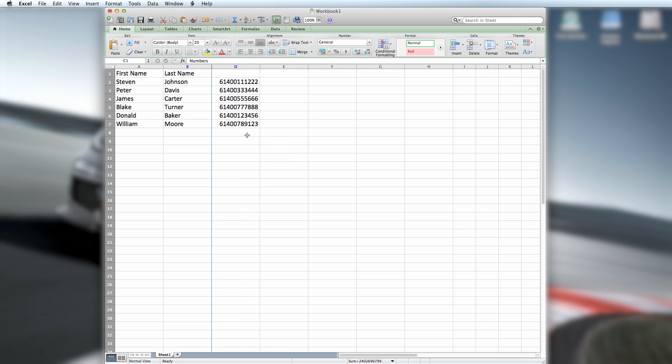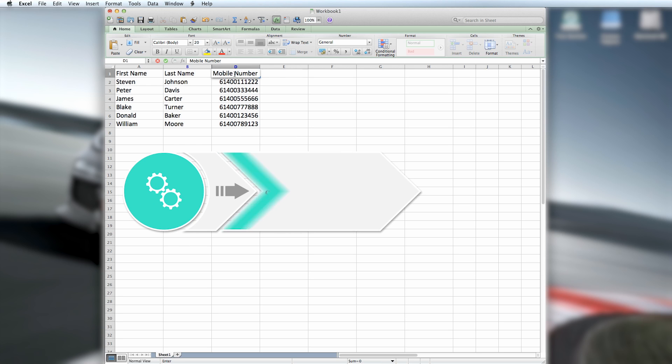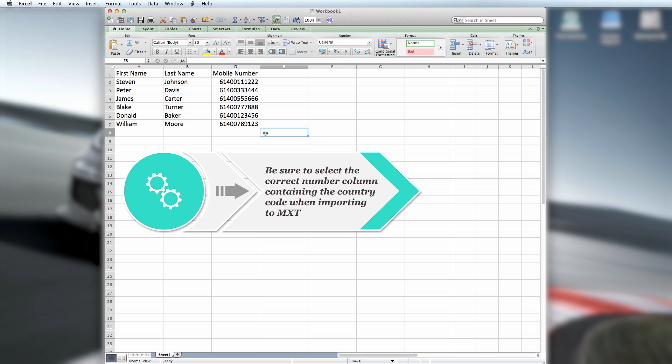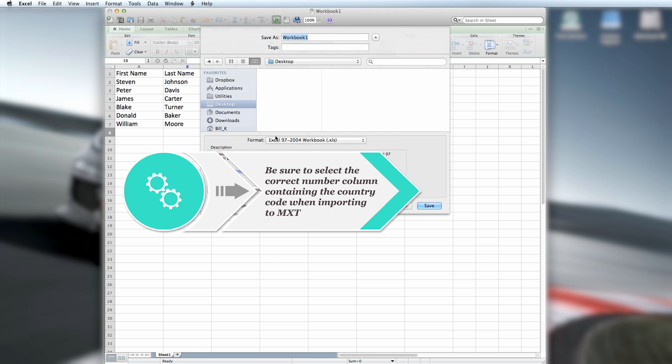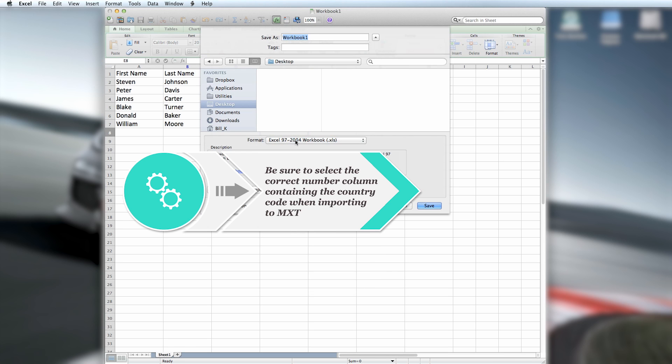You will also need to rename your new column, D. Let's call this mobile number. Now save your file correctly, not forgetting to ensure you select Save As Type and make it .csv or .xls format.